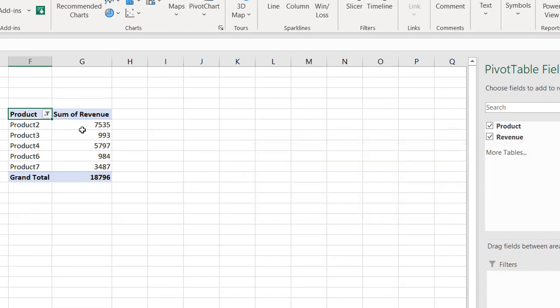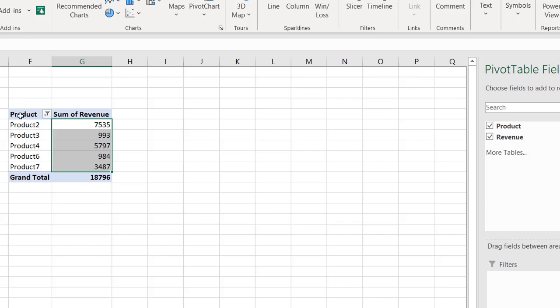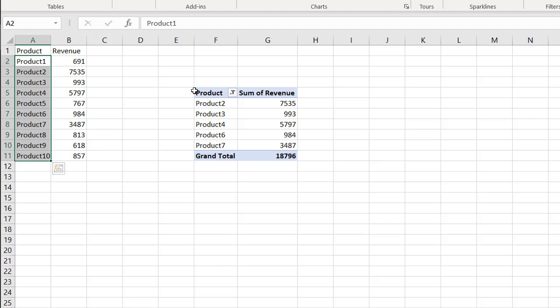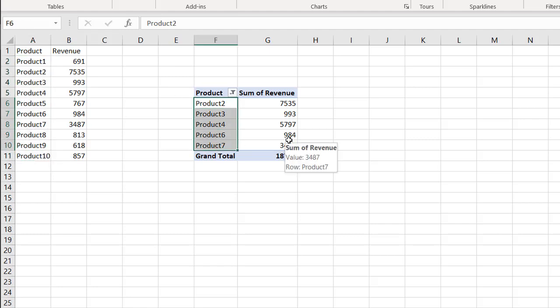And it tells me the items responsible for 80% of revenue. We've got 10 products here, and it tells you which products account for 80% — so that's in line with the Pareto concept.